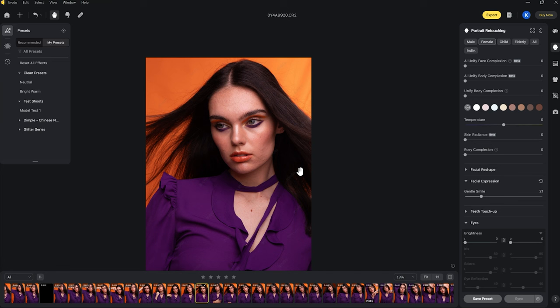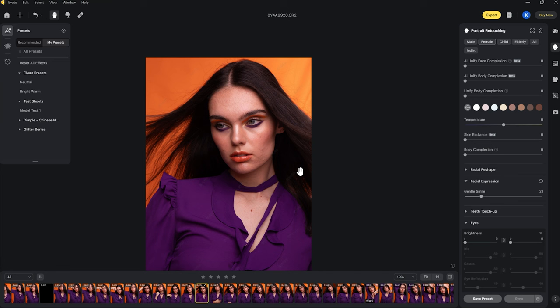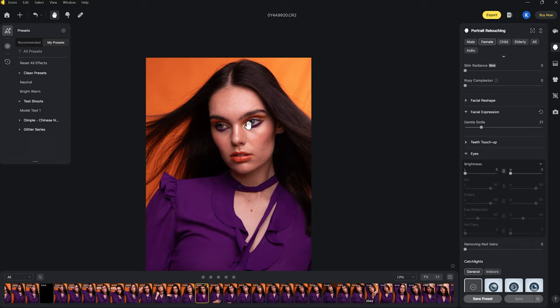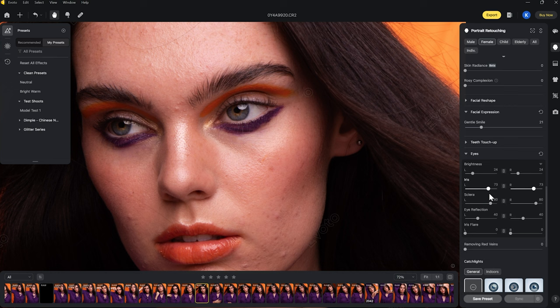You can also go down to the eyes section and brighten them up really easily. Moving these sliders up, both eyes become way brighter — it lightens the sclera, which is the whites of the eyes, as well. This is really simple; you're not spending 15 minutes getting your dodge and burn layers set up. You can adjust the sclera and the iris — if you want more or less brightness in either — and you can also pump up the eye reflection and the iris flare, which is the middle part.